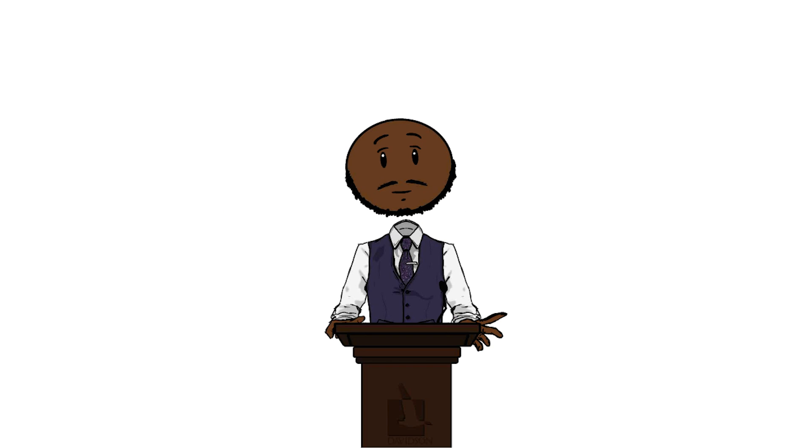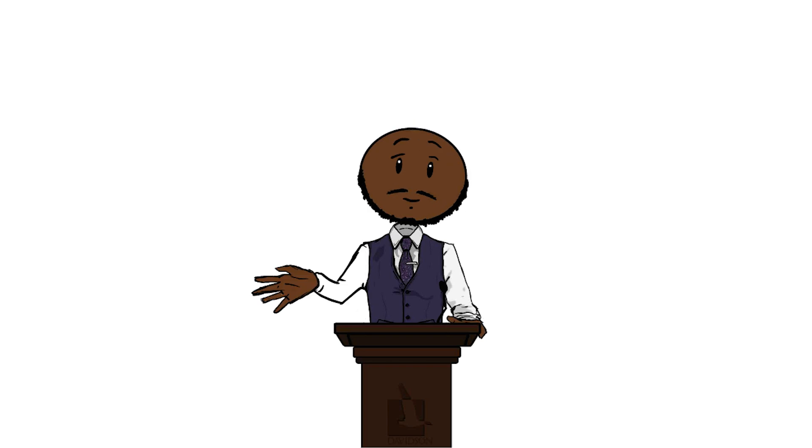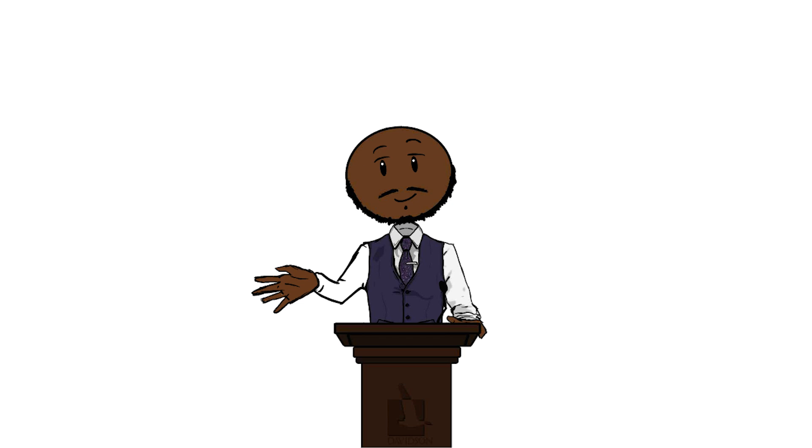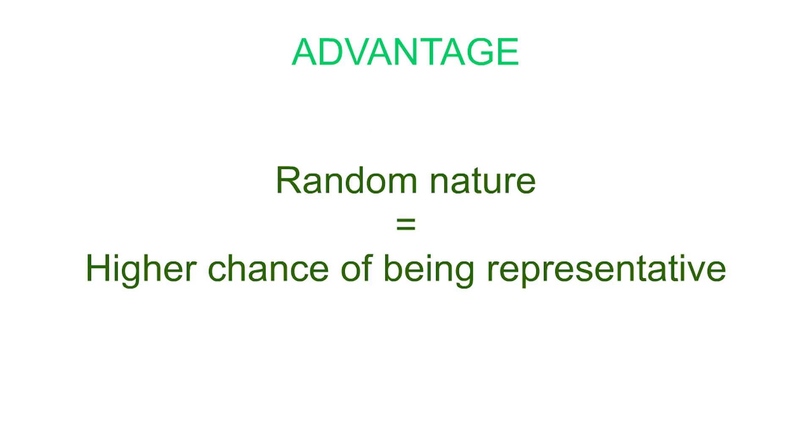Random sampling. Put simply, this method randomly selects members of the target group, giving every member an equal chance of being selected for the sample. The advantage of this method is in its random nature, and as each member has an equal chance of being selected, the sample by design is likely to be representative.